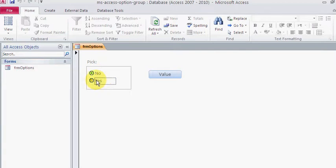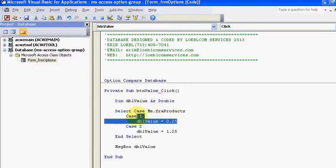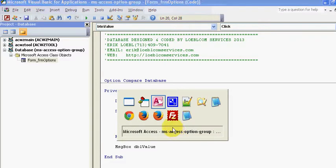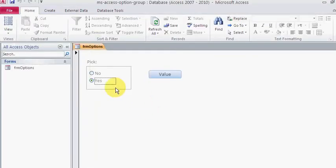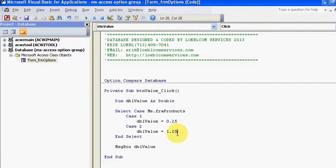Okay, that's the background. So if I click on value one, my DBO value gets to be 0.25. If I click on yes, it gets a value of 1.25.